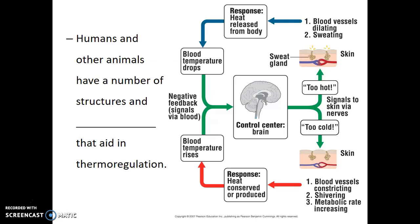Now humans and other endotherms have a number of structures and mechanisms that aid in thermoregulation. Looking at the diagram of our thermoregulatory mechanisms, it should look a lot like the thermostat diagram. Our brain is our control center — it sets where our body temperature should be — and it's our nervous system that sends messages to our brain, letting it know if our blood temperature is too high or too low. If our brain detects that our blood is too hot, it triggers regulatory responses including dilation of blood vessels at the surface of our skin and sweating. As sweat evaporates and blood flow occurs at the skin surface, residual body heat leaves into the environment, our blood temperature drops, and once back to normal, sweating stops and blood flow patterns return to normal.